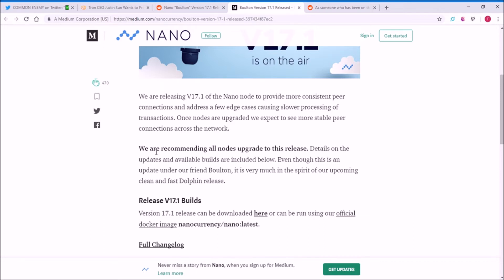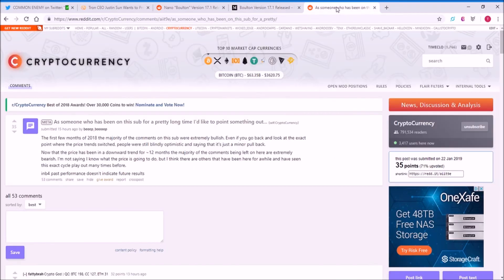If you're a Nano node provider or worker in a sense, make sure that you upgrade to this latest version of the node. Now moving on to the last point. This is coming from a post who's been on the cryptocurrency sub for a long time.